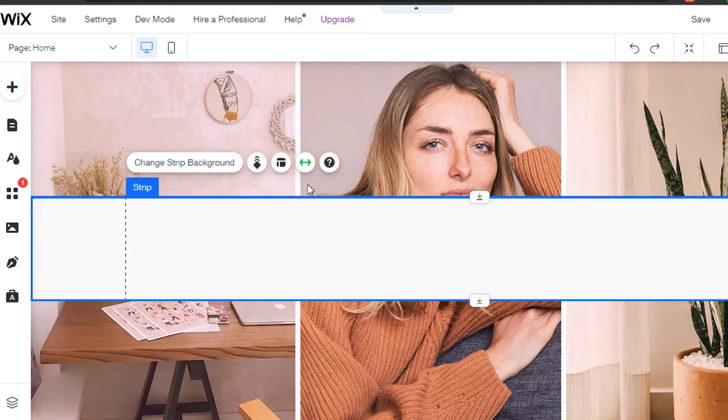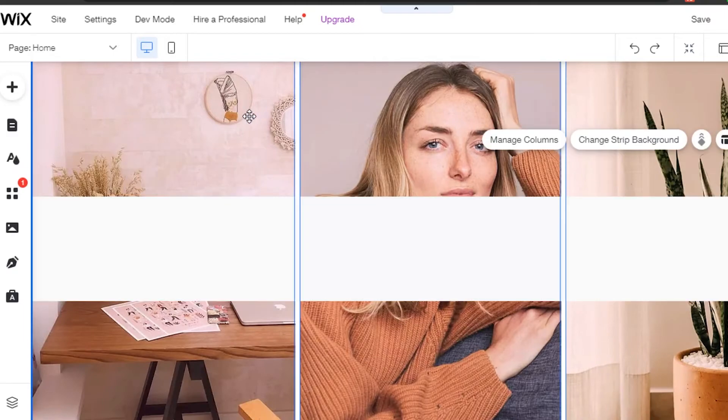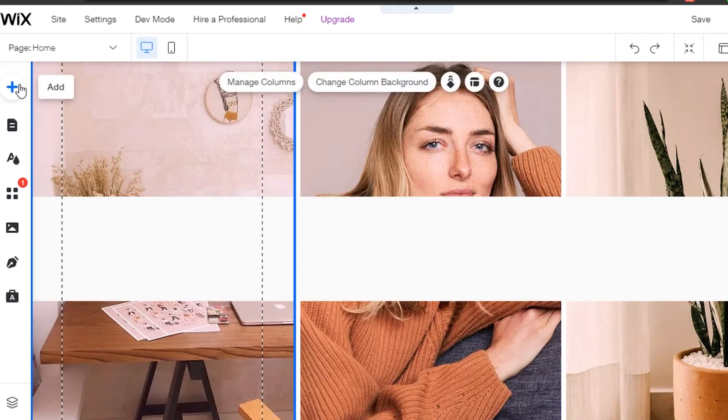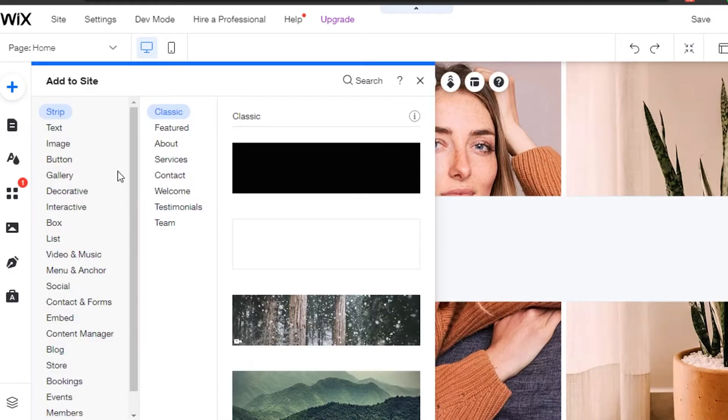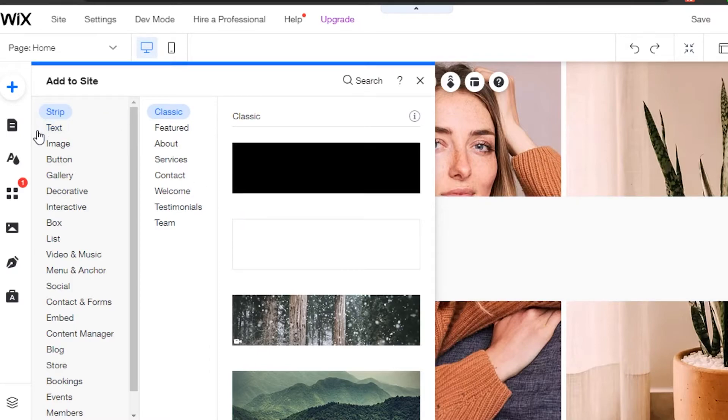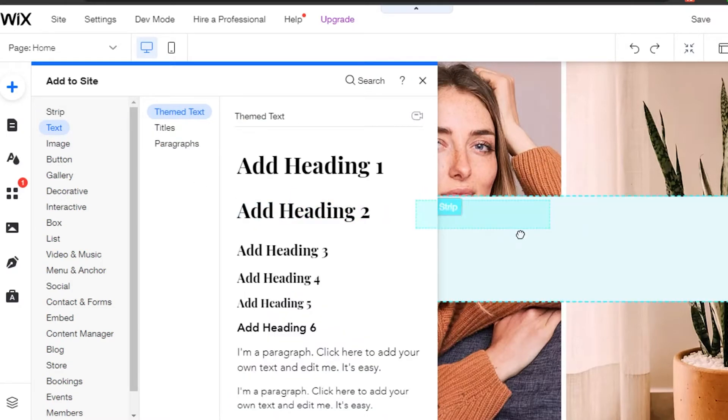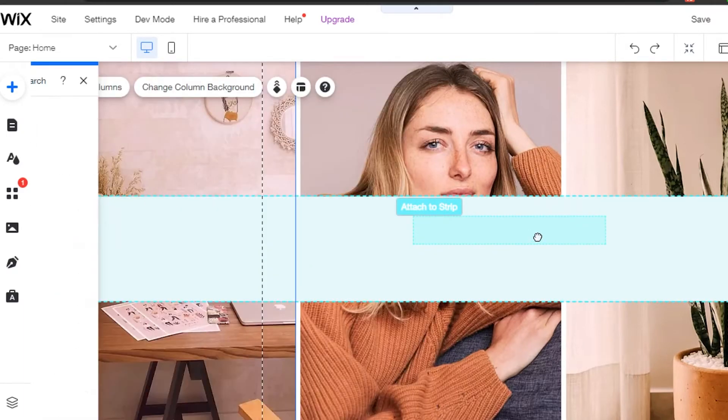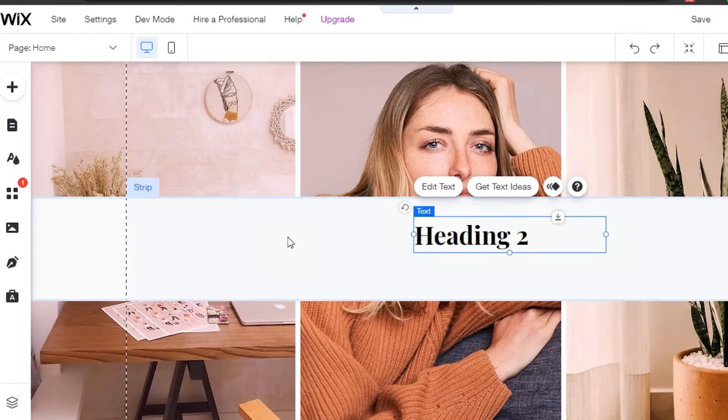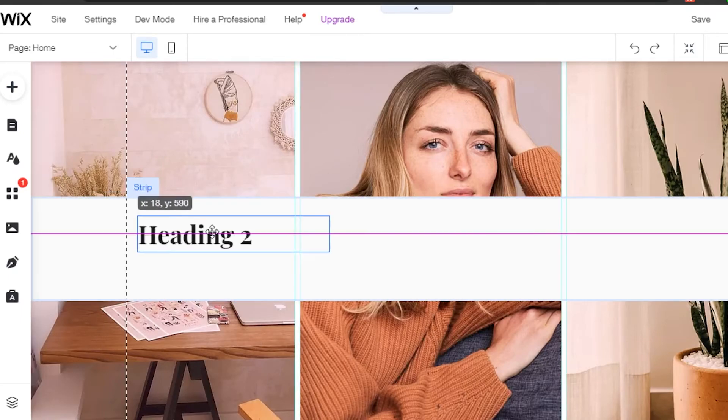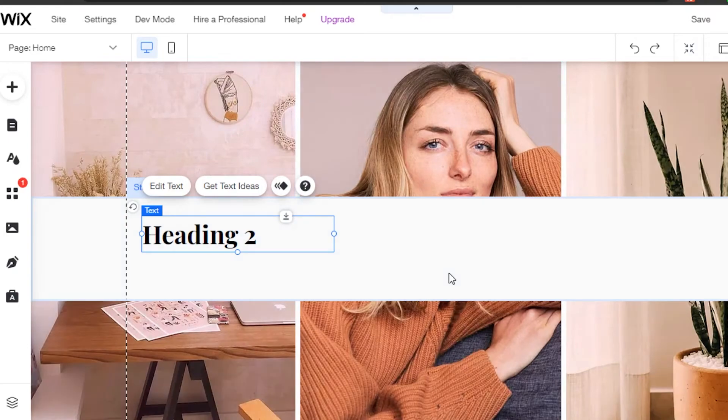Now I can just go ahead and add a text to my strip right here. Simply go to text and let's grab this one and put it right here. So then I will be able to add the text above my image right here.